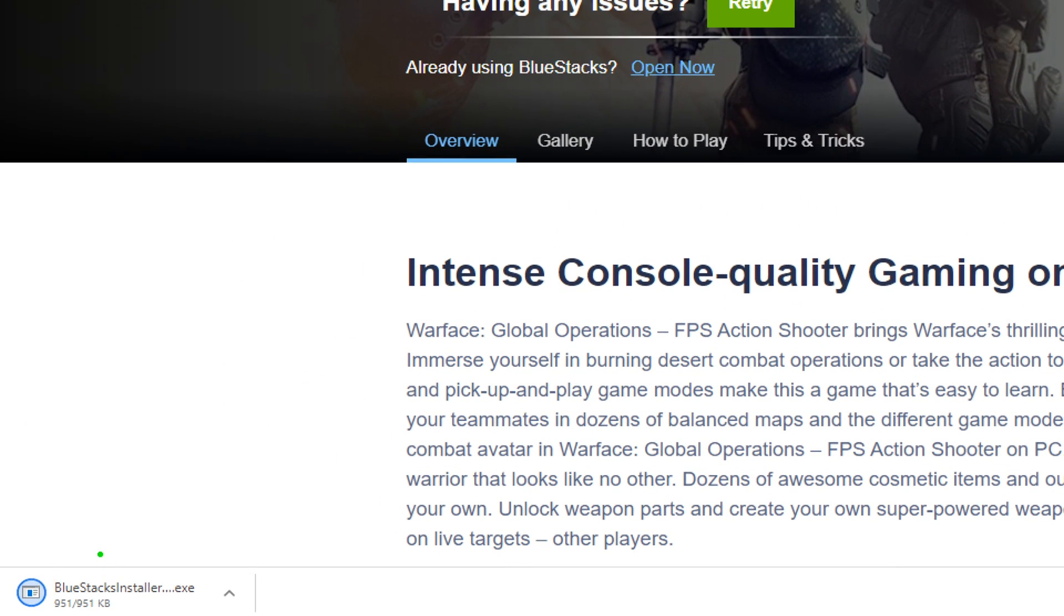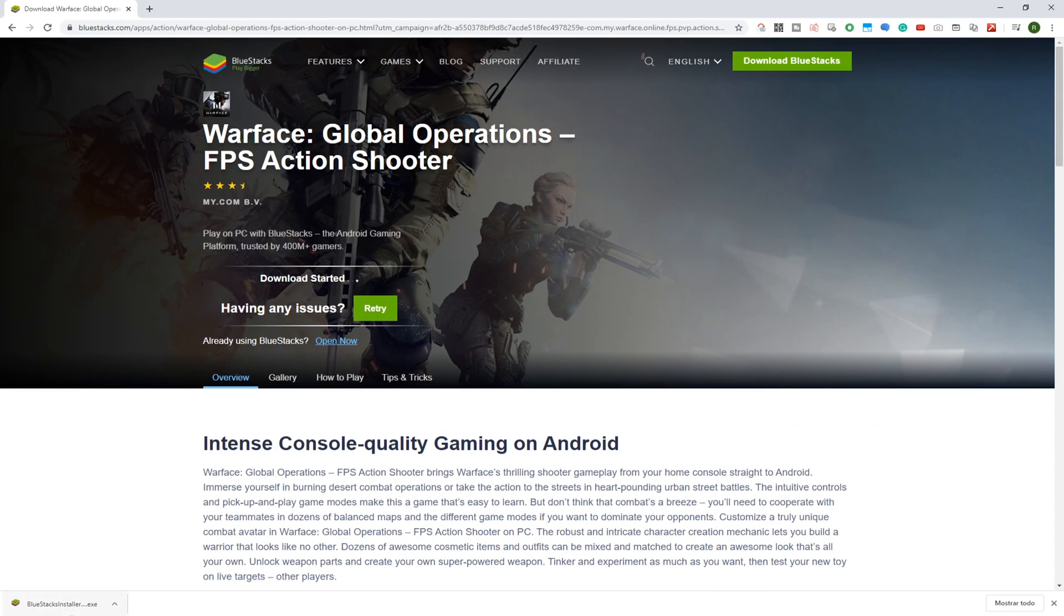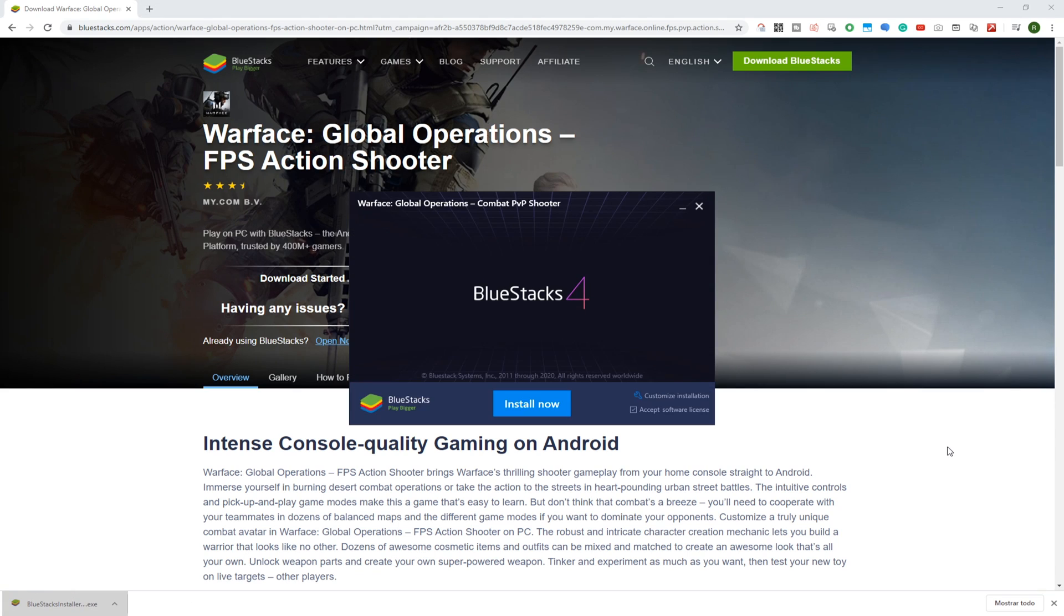If the system asks for permissions then just accept to carry on. Minimize the browser so as to go to installation settings.